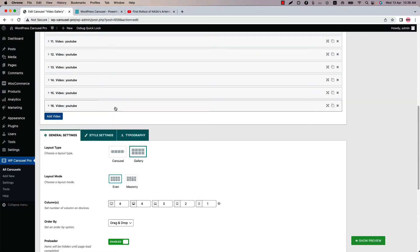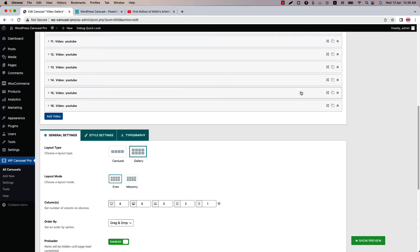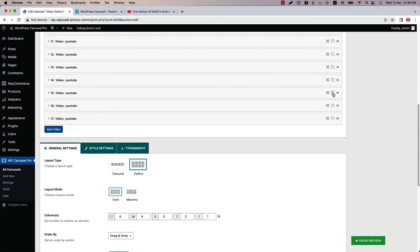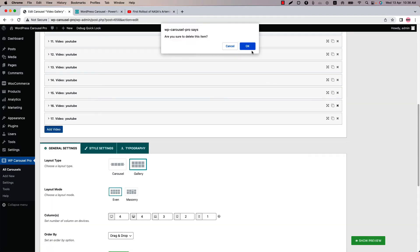You can order the items by doing drag and drop like this. If you want to duplicate any item, then simply click on the duplicate icon. And if you want to remove any item, then simply click on the cross icon.